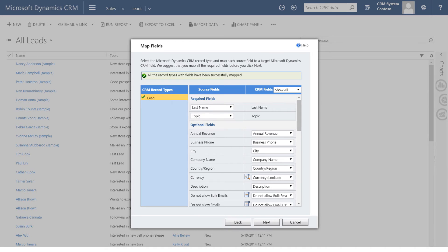If there's some problem mapping your data to the corresponding field in CRM, you'll be notified here. We look good, so we'll just click next.